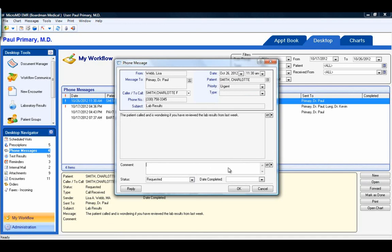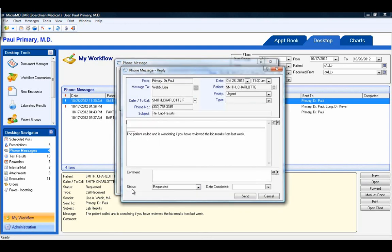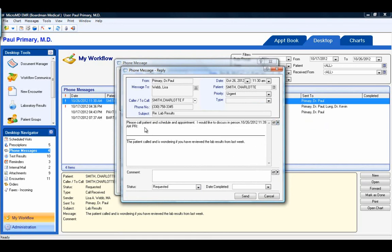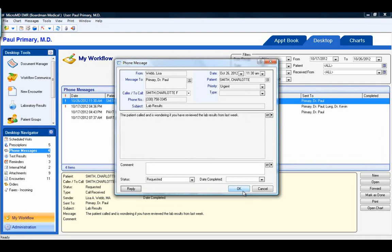I can read the message, put additional comments, and I now have the option to reply back to Lisa. I can also use my date and time stamp so I can see exactly when I sent this reply back. Then I can go ahead and send the message. Lisa now has that message back on her desktop to address it.